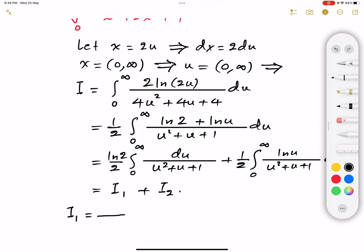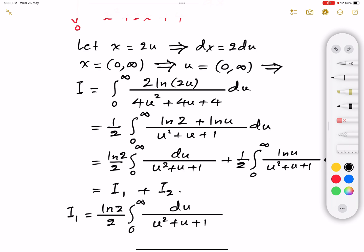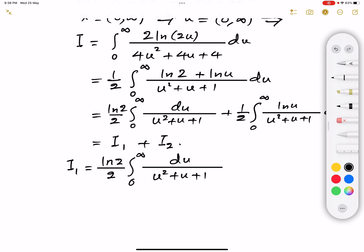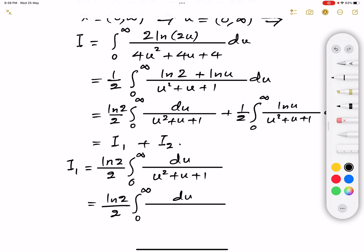Starting with I1: I1 equals ln(2) divided by 2 times the integral from zero to infinity of du over u squared plus u plus 1. To evaluate this I complete the square in the denominator. Writing u squared plus u plus 1 as u squared plus u plus one fourth plus three fourths, that becomes (u plus one half) squared plus (√3/2) squared.